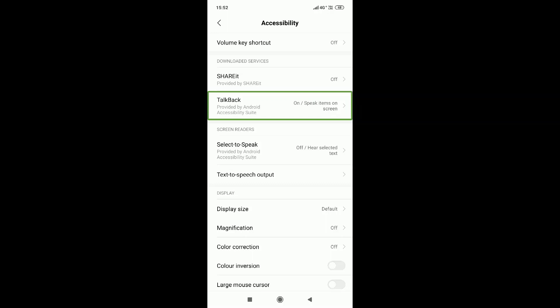If you select any folder, it can read out all the different folders. You can then choose the correct folder. This is the accessibility feature of your phone.